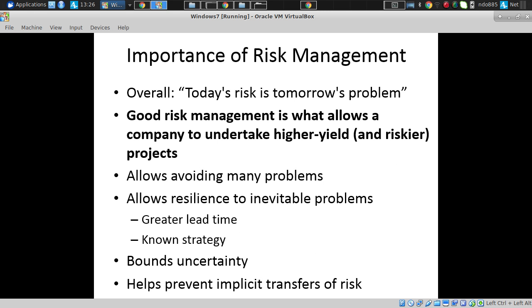One of the key comments about risk management is: today's risk is tomorrow's problem. If we don't handle it now, it may bite us. If we're just ignorant of it now, it may bite us. So we've got to think about it, identify it, and put plans in place to handle it.